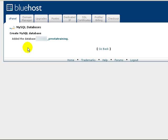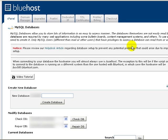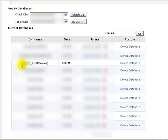So I want to go ahead and go back. And just to show you here, I do have the new database set up. Here it is right here. This little section in front, the underscore, and then prestatraining.